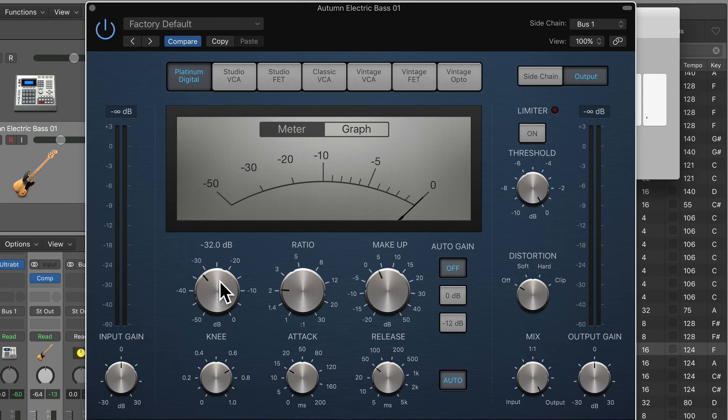Thanks for watching, that's how we do sidechain compression in Logic Pro X. Thank you.